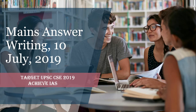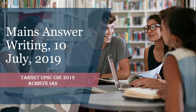So let's see what are the questions of today. The first question is: 'India owes its freedom and stability to the triumvirate of Mahatma Gandhi, Sardar Patel, and Pandit Nehru — comment.' Here you have to discuss the importance of these three personalities in the freedom and stability of India. The word limit is 250 and the maximum marks are 15.